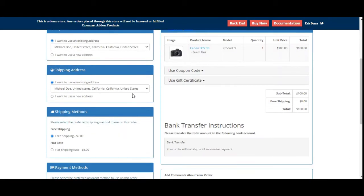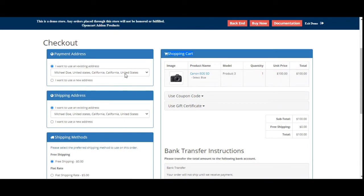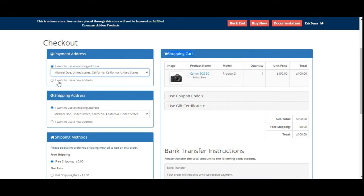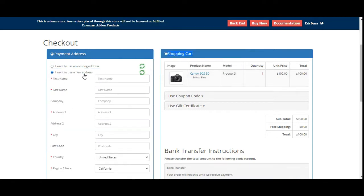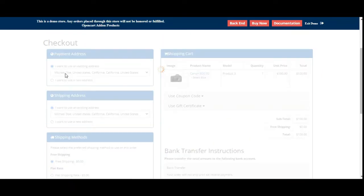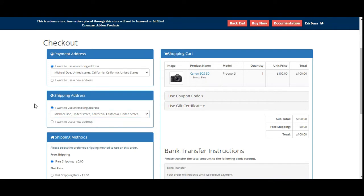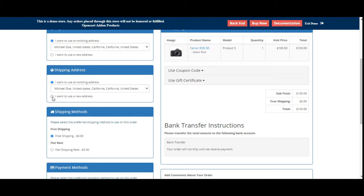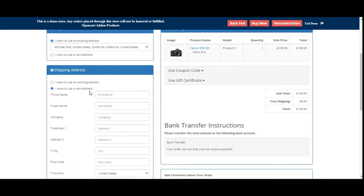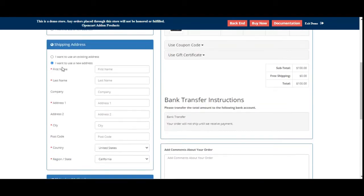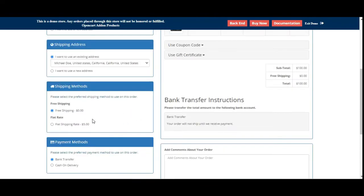From here, customers can make use of their already existing address for the payment address. They can choose that if they want, or they can add a new address by selecting 'I want to use a new address' and enter the details within the same to proceed further with the checkout. The same goes for the shipping address as well — if you already have an existing address or multiple saved addresses you can choose any one of them, or you can add a new address, set up your details, and proceed further with the checkout.